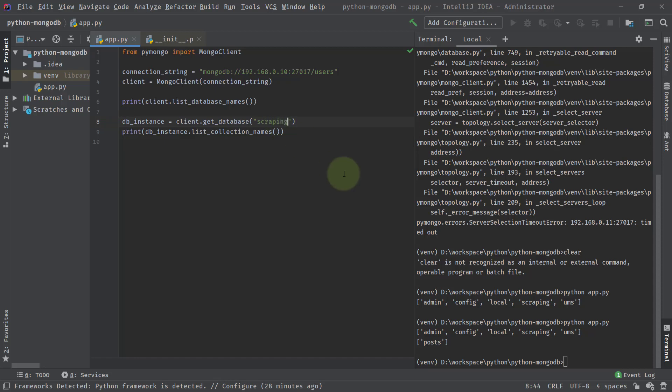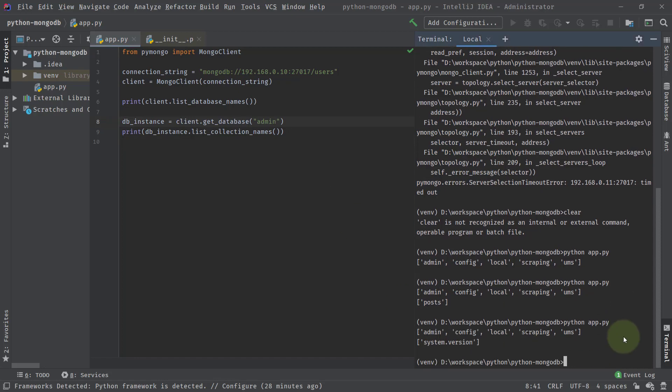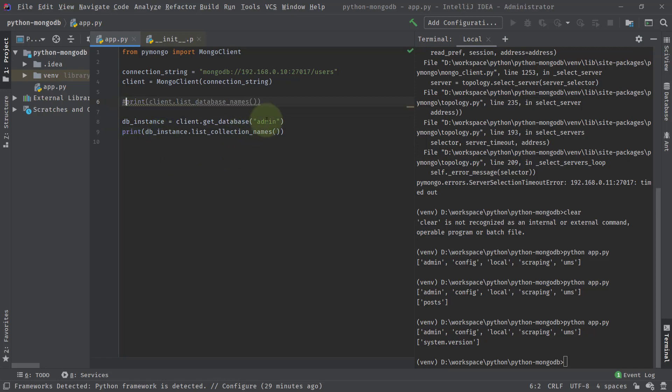Let's say I will change it to admin. And then again on the right hand side, I'll try to run this program. This time you can see that we are getting a new collection name that is system dot version. These are the databases, which is because of this, I'll comment it out.